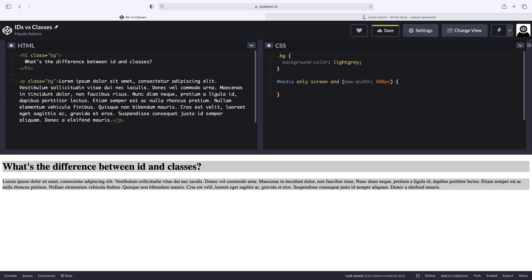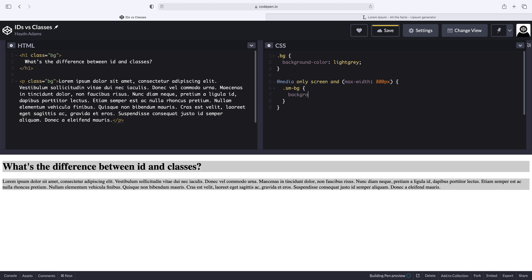So inside this media query, I'm going to say class SMBG. When it hits this particular size, change the background. So what I can do is I'm going to say background, maybe typing background today, background color, and we're going to say light blue.